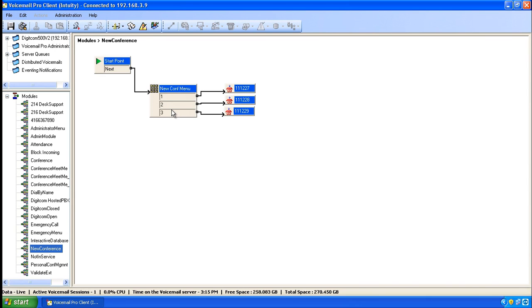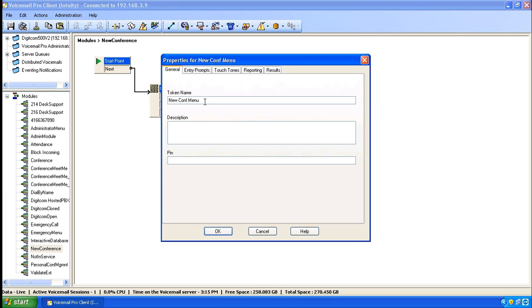As you can see, the touch tones 1, 2, and 3 are already taken and linked to various different conferences. We double-click on the menu object to open it, and then go to the Touch Tones tab.